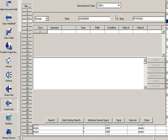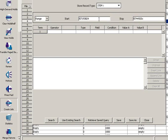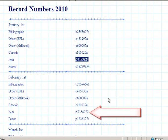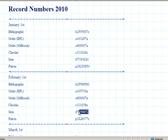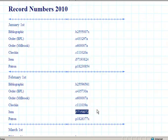Returning to my search strategy, I'm going to paste that in as the start value. Then I'm going to go back to the intranet and find the ending value, which would be the first item created in February, and copy that.